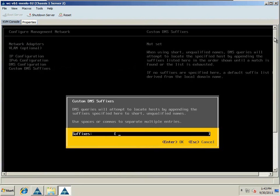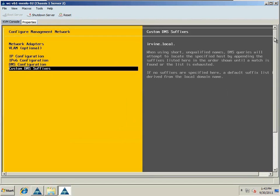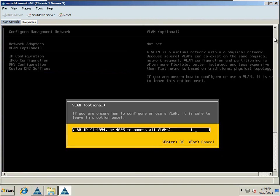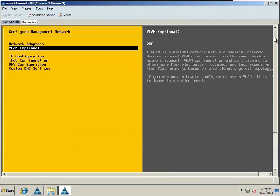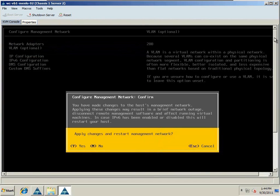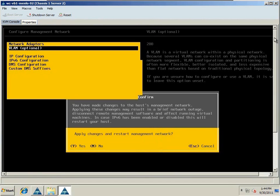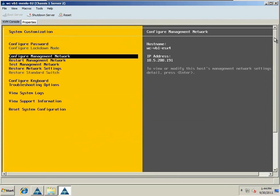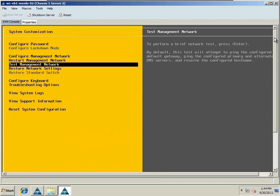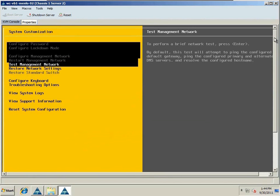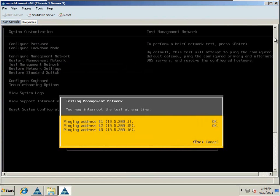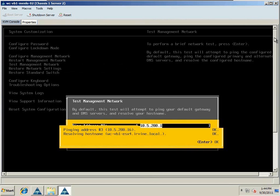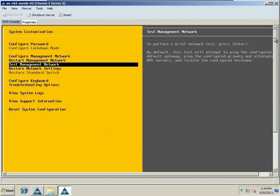We can also put in any custom DNS suffixes, as well as our VLAN ID. Once we hit escape to exit, we'll be asked to restart the management network. We can then go ahead and test that management network, and if everything's configured and cabled properly, we should be able to ping our gateway DNS, as well as resolve our DNS name.